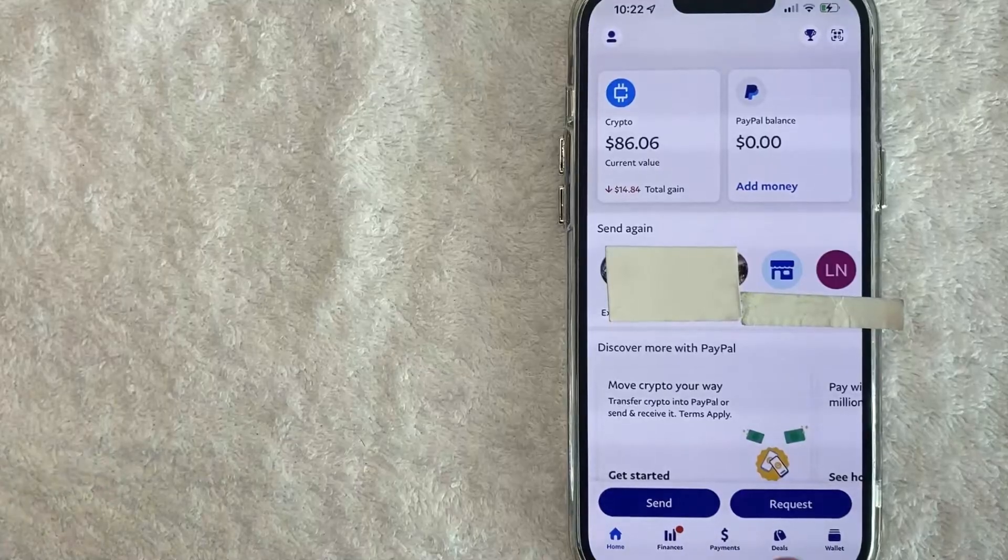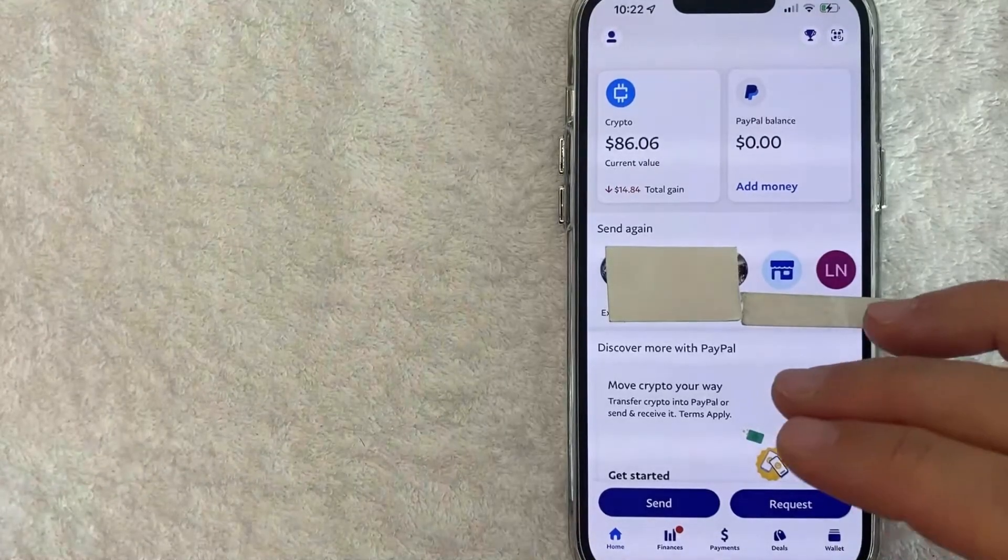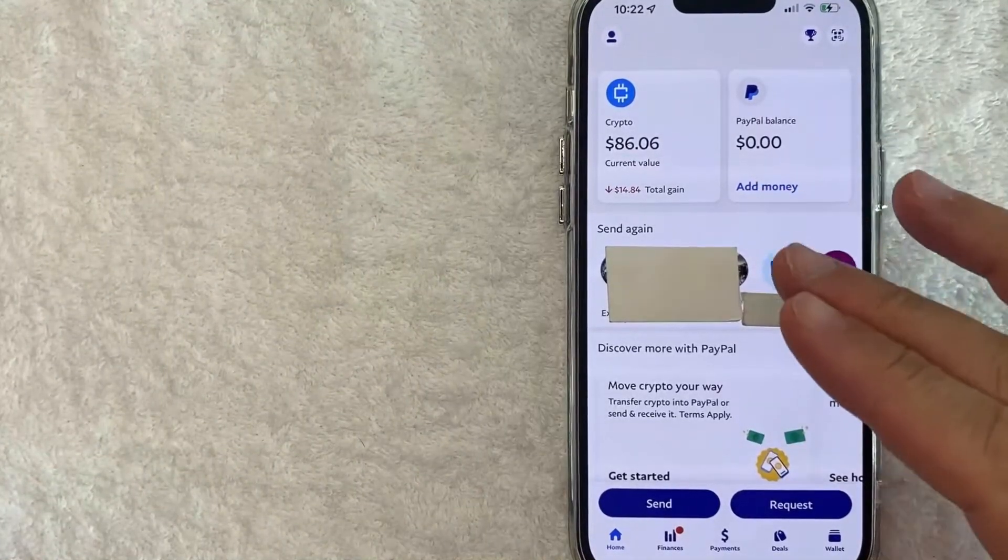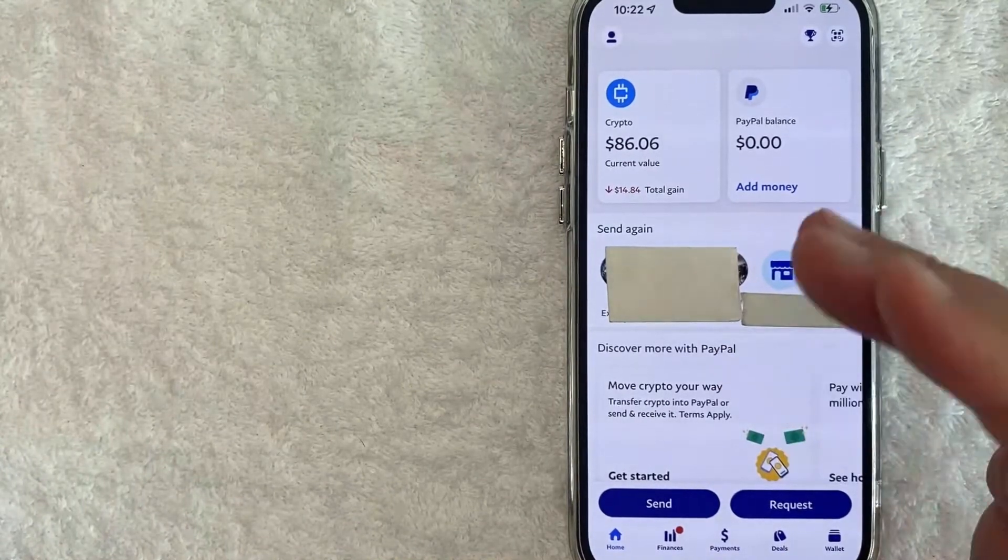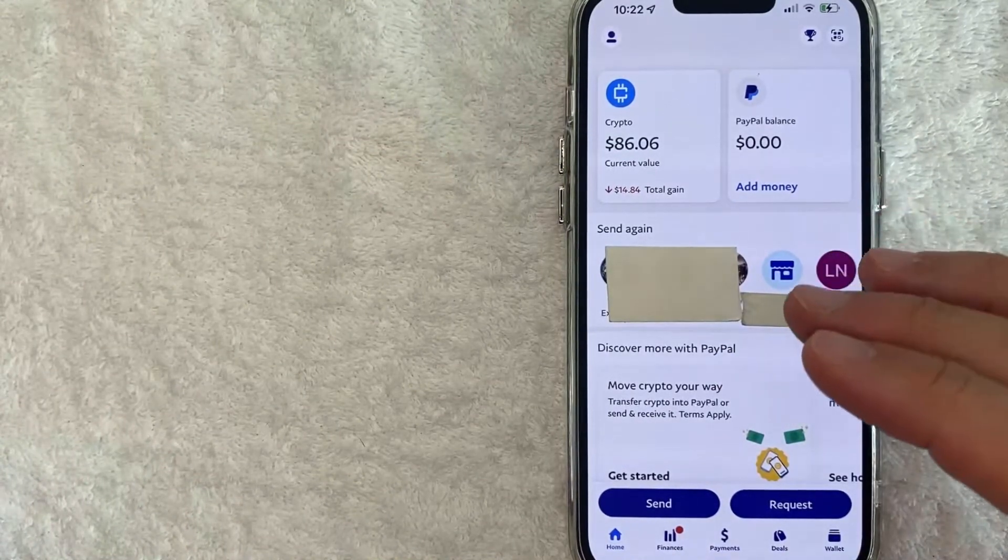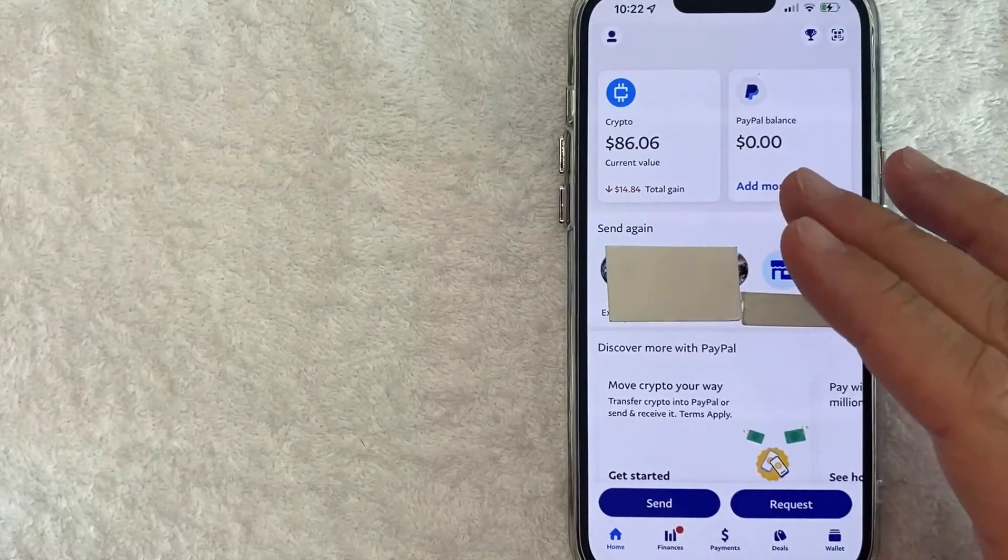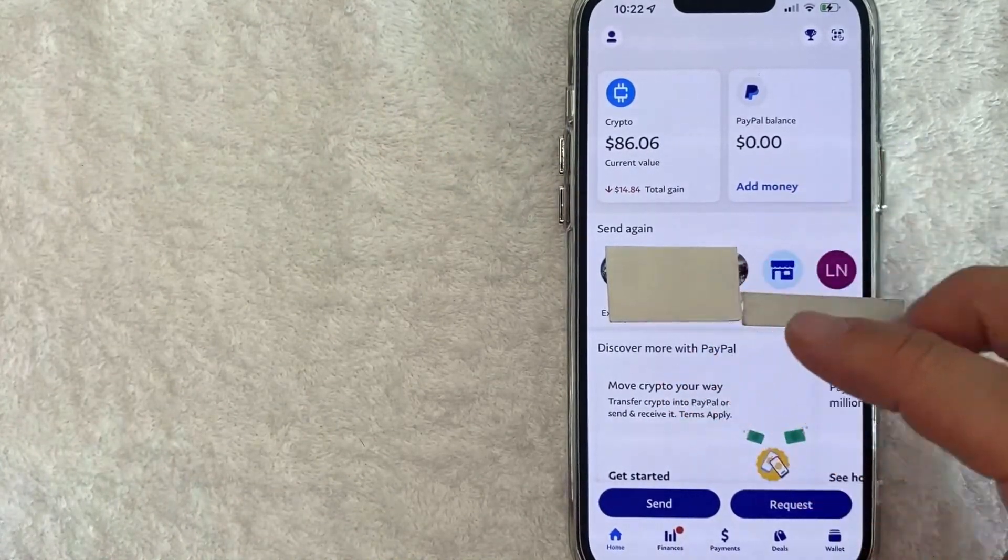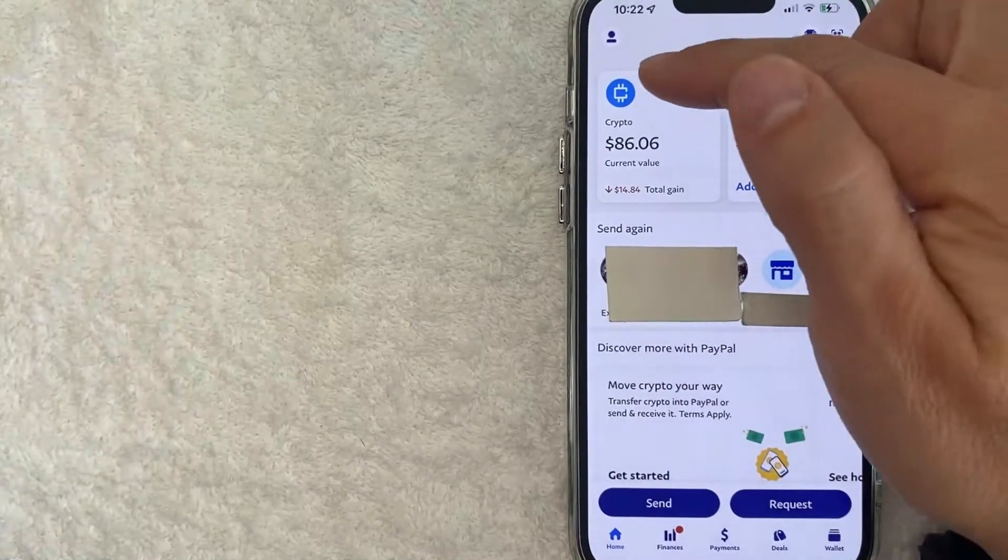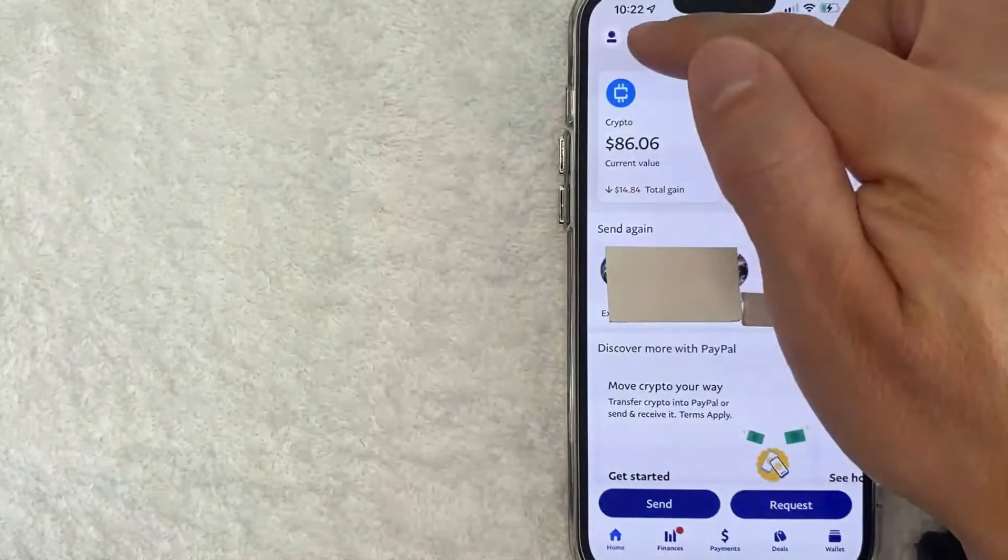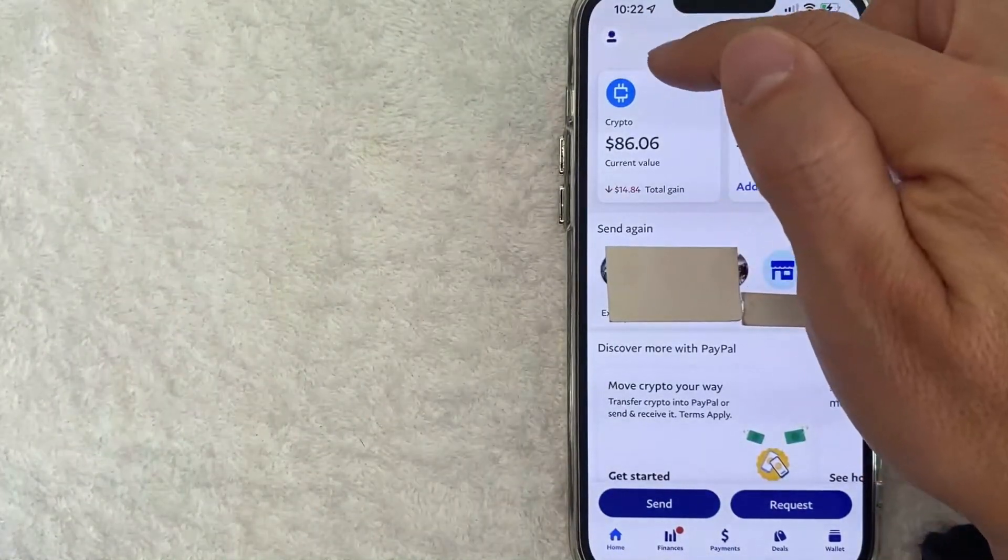Okay guys, I went ahead and opened up my PayPal account. This is the home screen here. Now here on the home screen, if you would like to change your profile picture on PayPal, you want to click on your profile icon here on the top left.